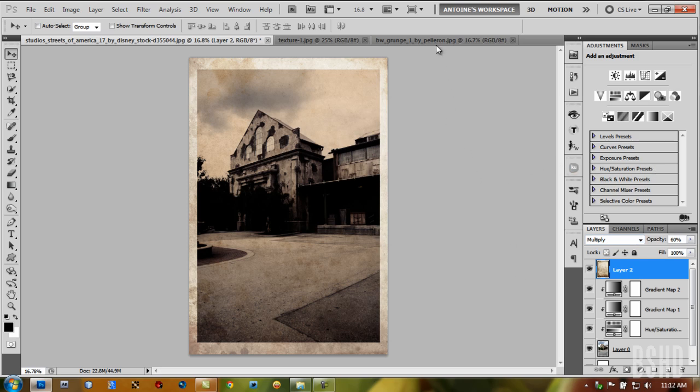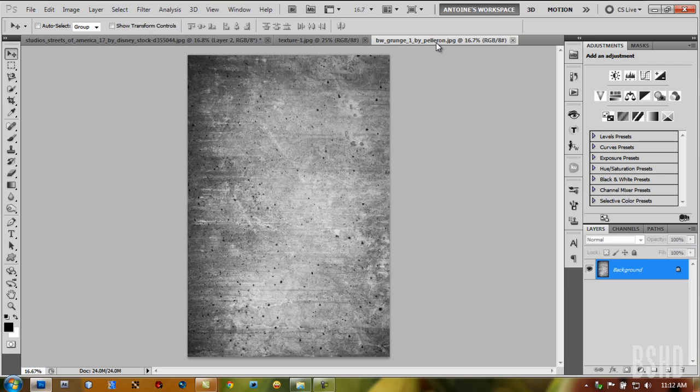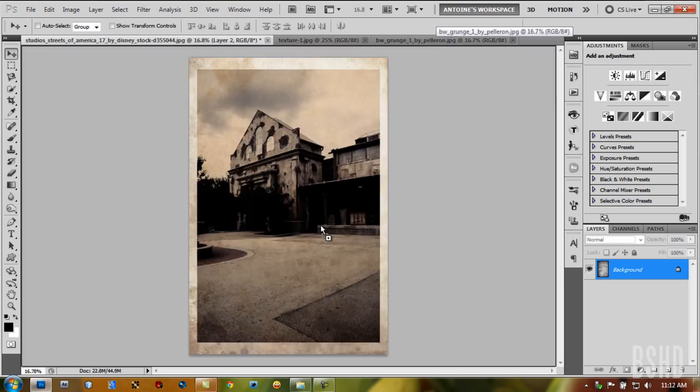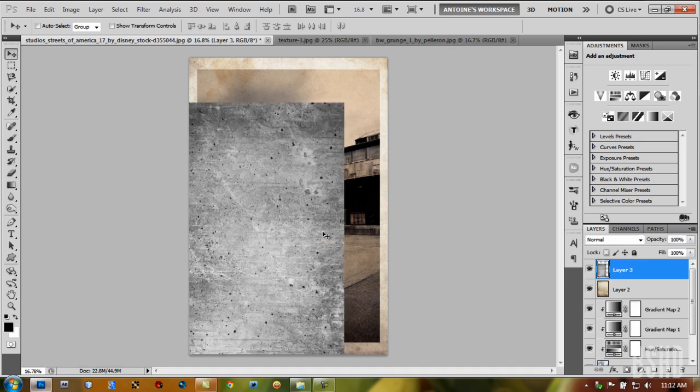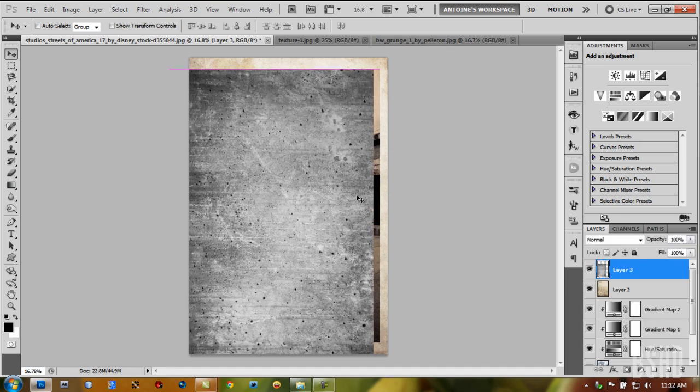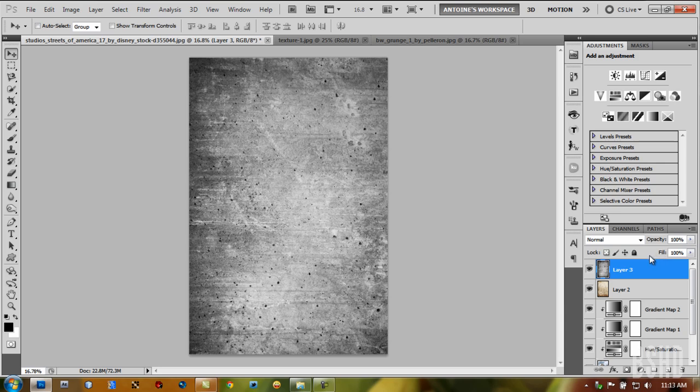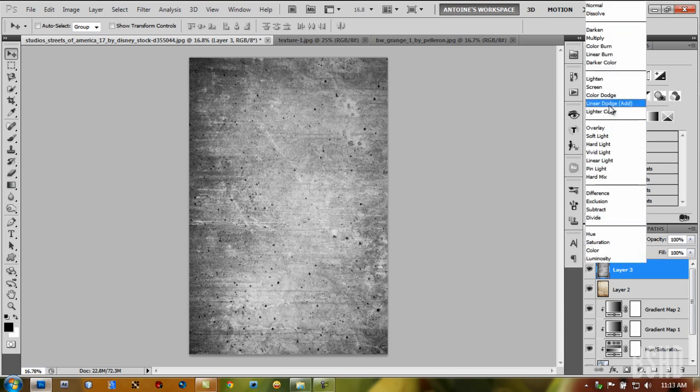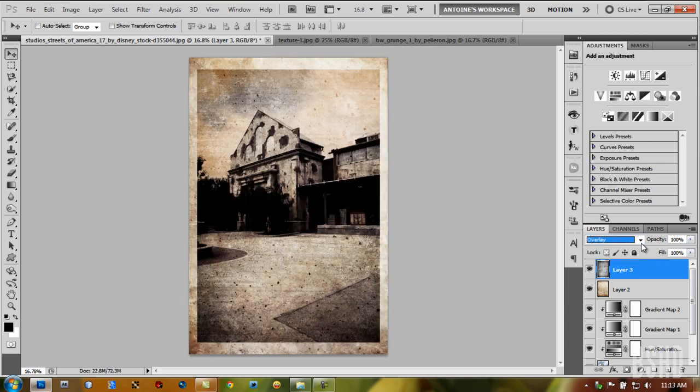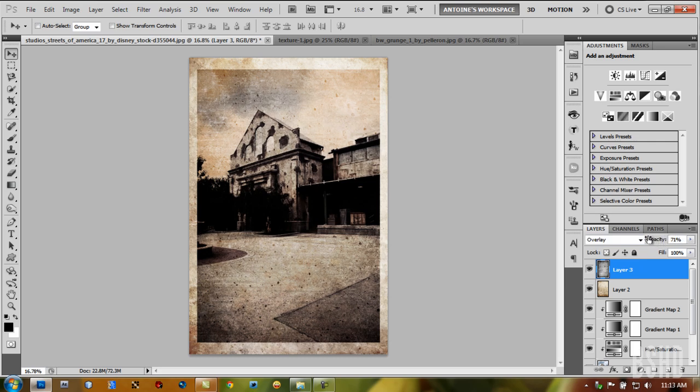I have another old texture here—a grain texture. Drag it onto the image and center it. No clipping mask needed. Set the blending mode to Overlay and bring the opacity down a little. And we're done.